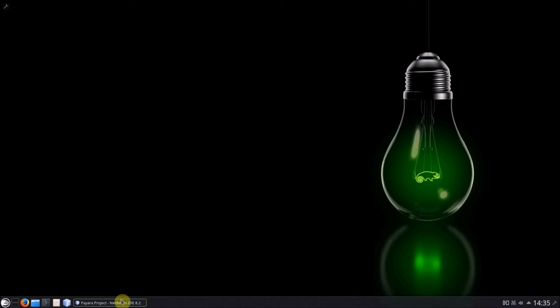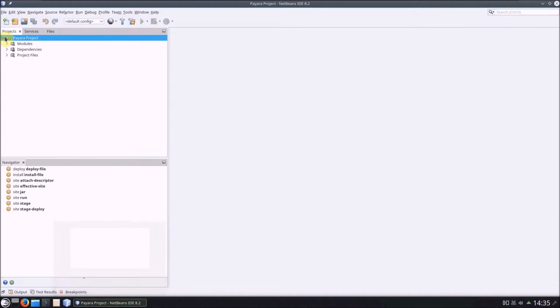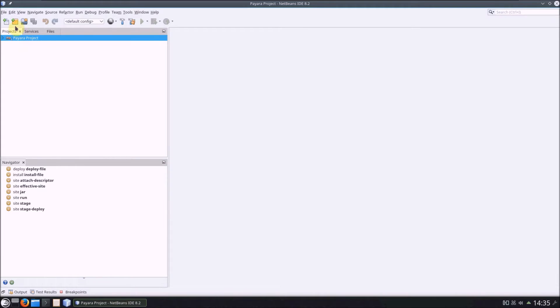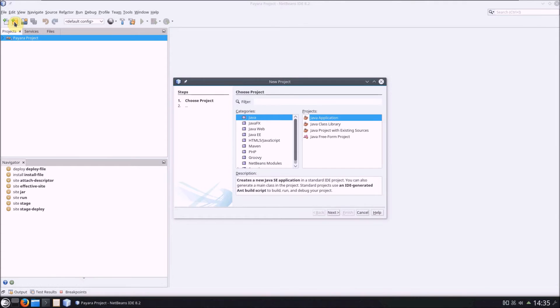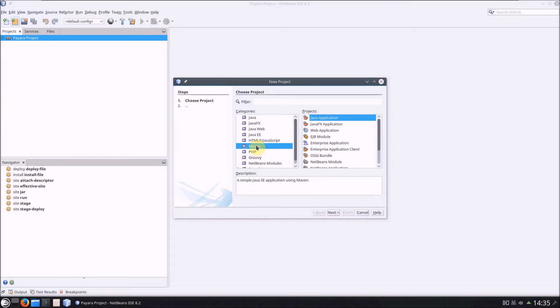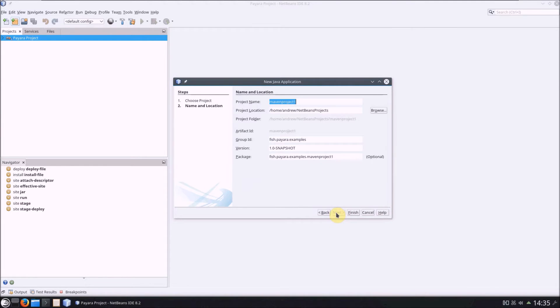Kicking things off, I'm going to use NetBeans to create a Maven project. Maven is a popular dependency management and build tool, which in layman's terms means that we can use it to help download any required dependencies, such as Pyara Micro, and build our project.